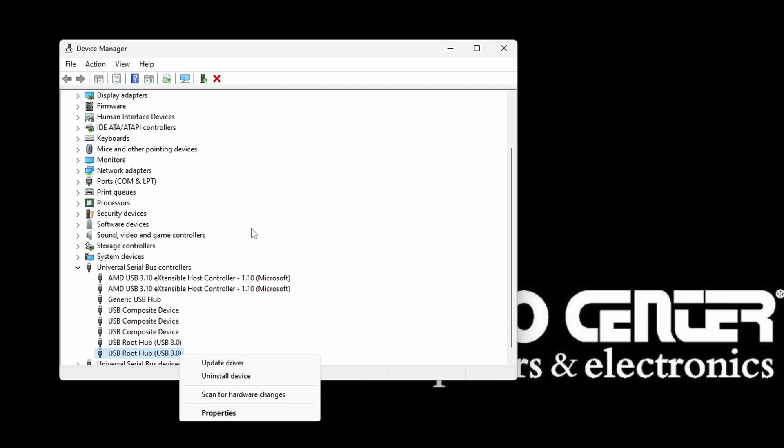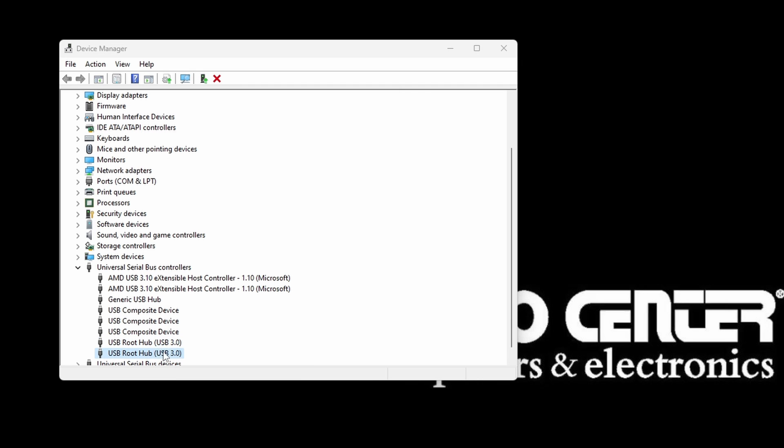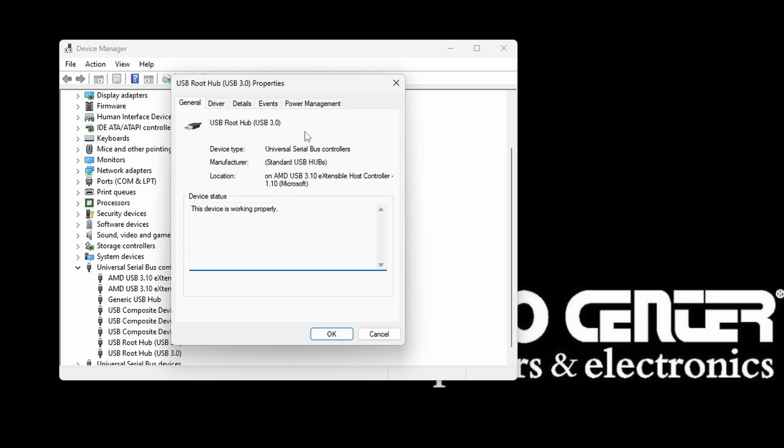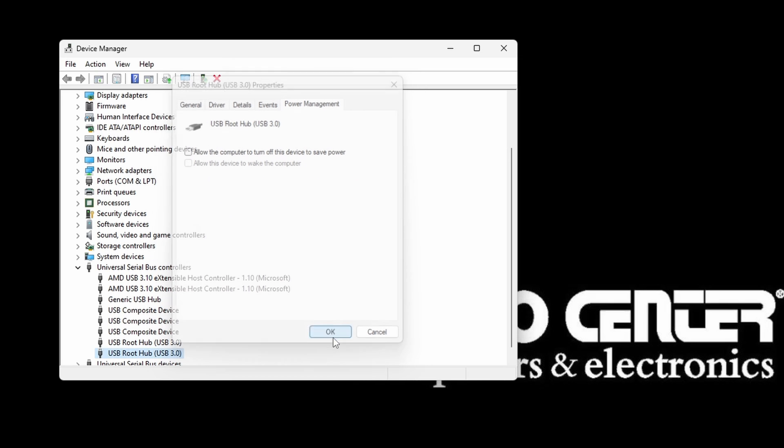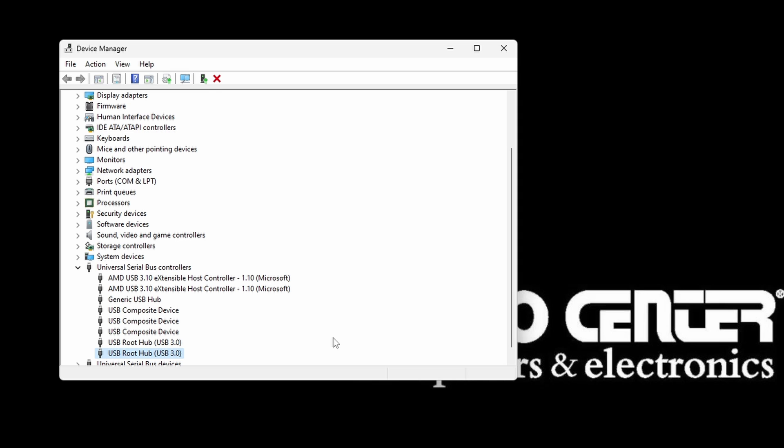You may see multiple USB Hubs listed here. You can repeat the process for any USB Hubs that you see here to verify they also have their settings for this unchecked. Any setting changes made will update automatically.